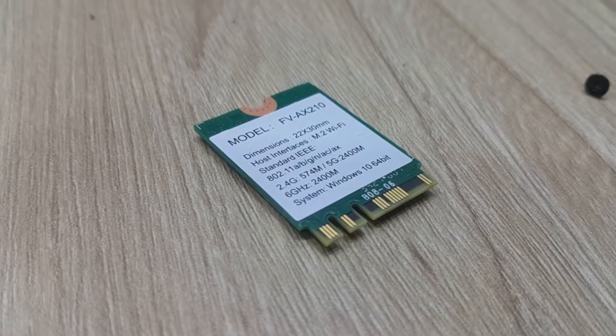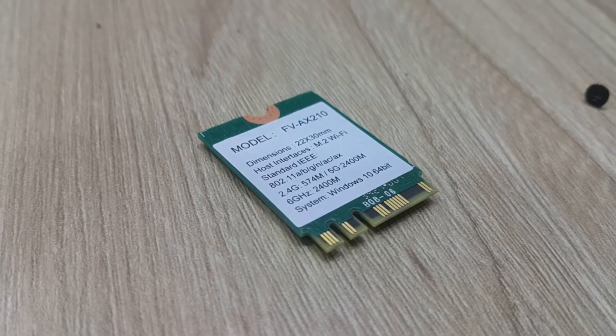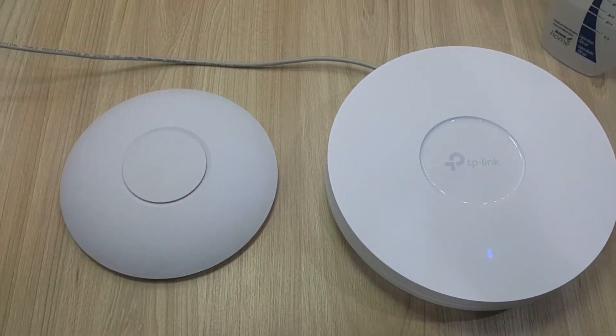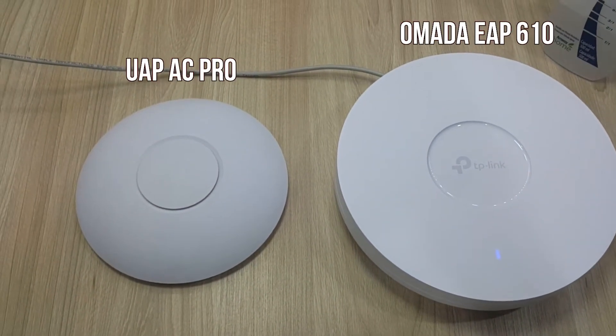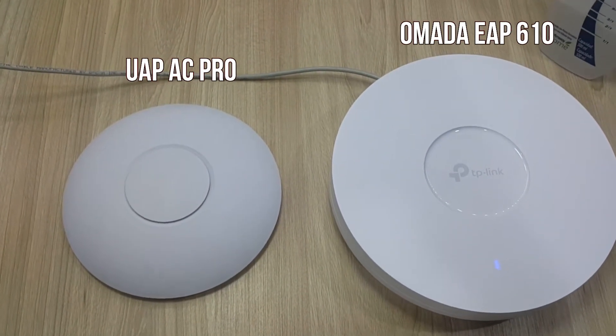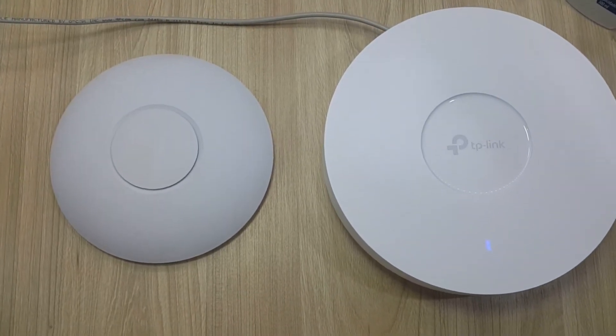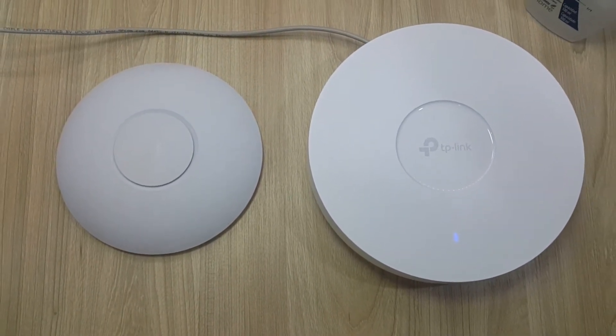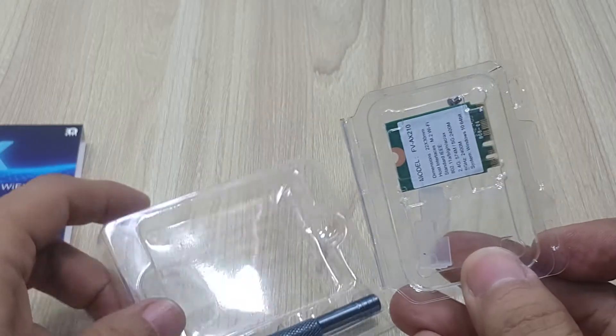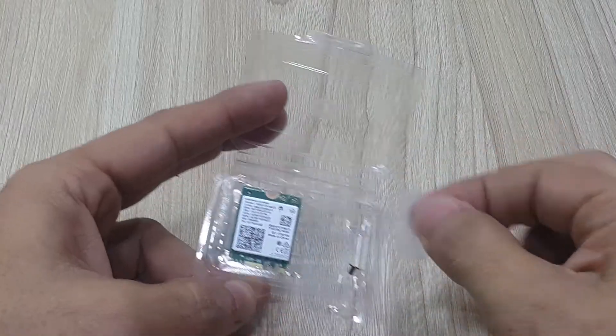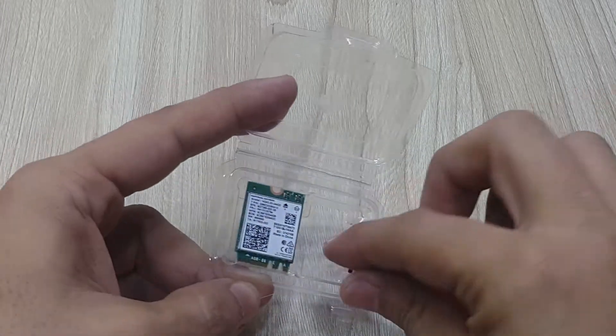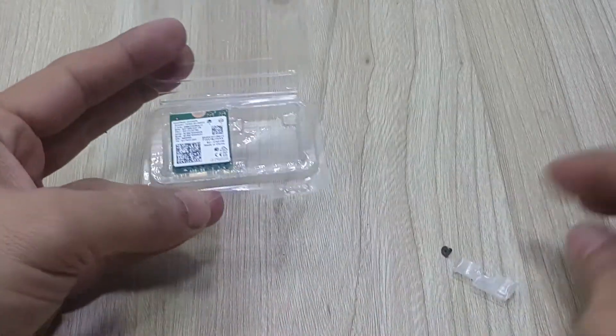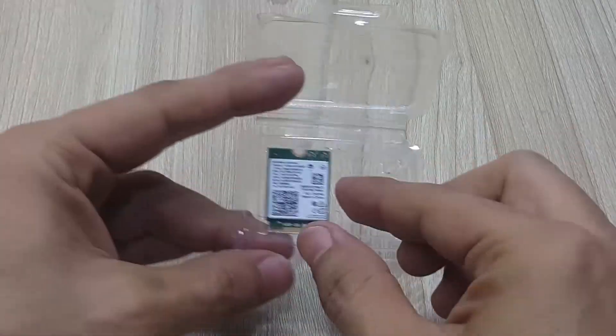For this purpose we're gonna switch and connect to a Wi-Fi 6 EAP610 access point from Omada from TP-Link. It does not support 6 GHz as this card does, but we'll see later on why. Packaging of this device is very simple and it just includes a small cover bracket that may be very useful in some computers and this little screw to hold it in place.